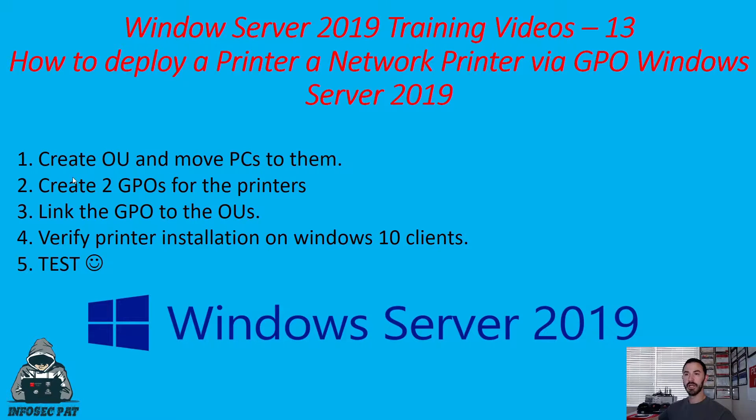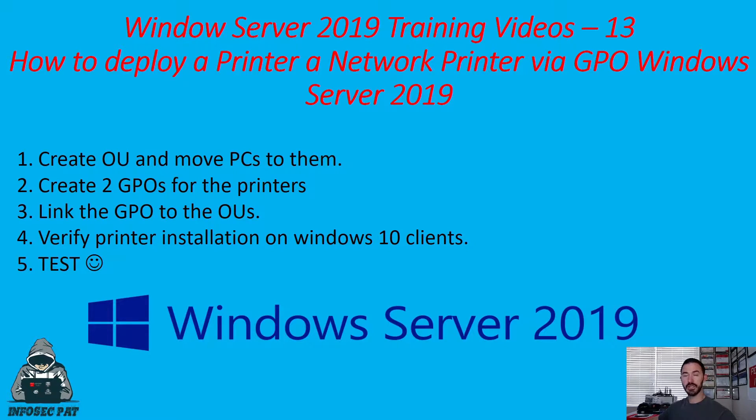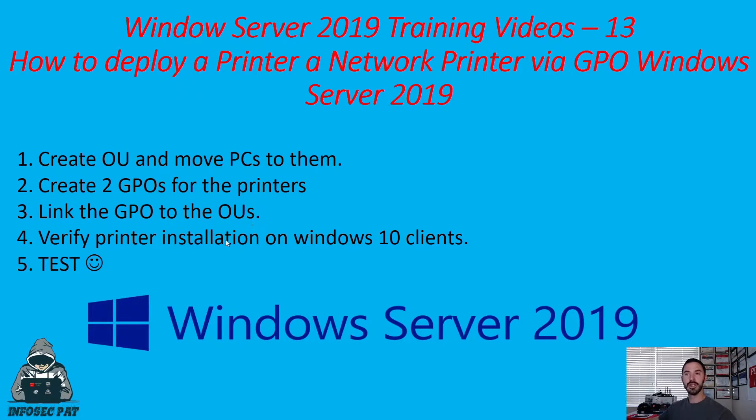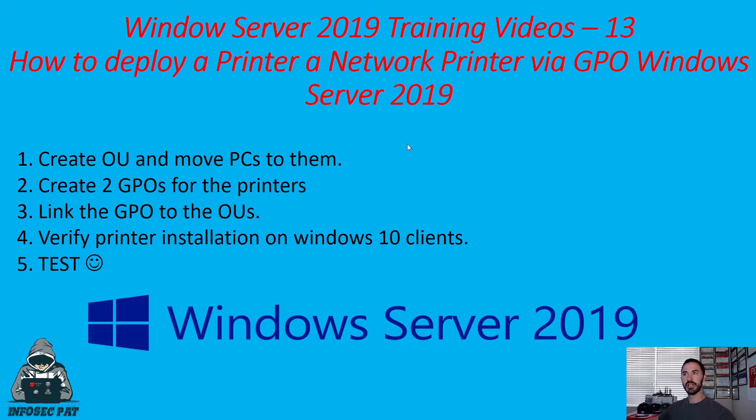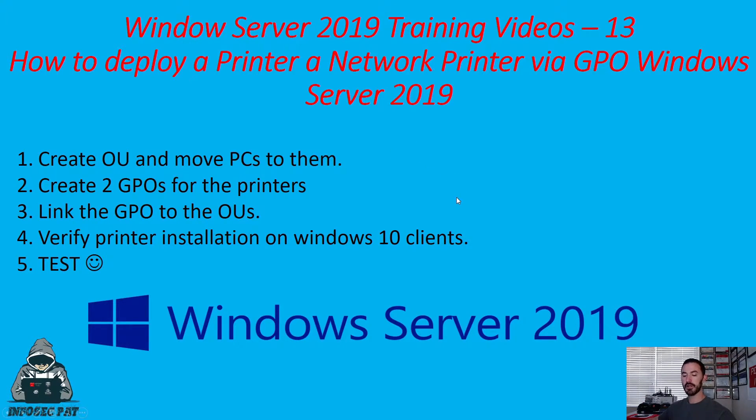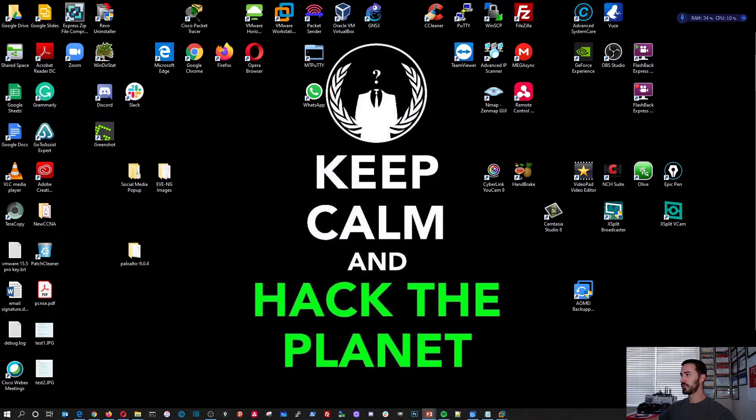So what we're going to be doing is creating some OUs and moving the PCs from its current OU to these OUs. We're going to create two group policies for each printer. So we're going to create an OU for Star and an OU for myself. And then we're going to link the group policy to the OUs.